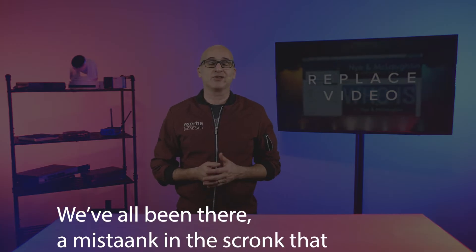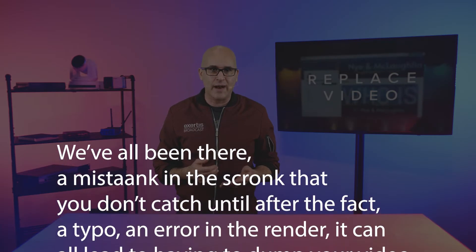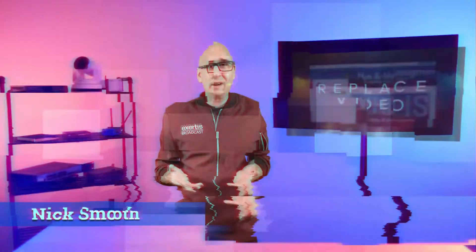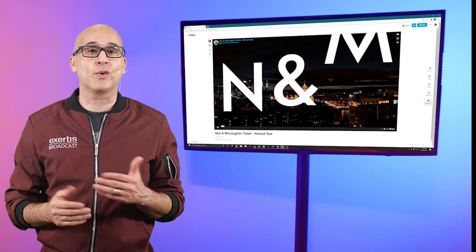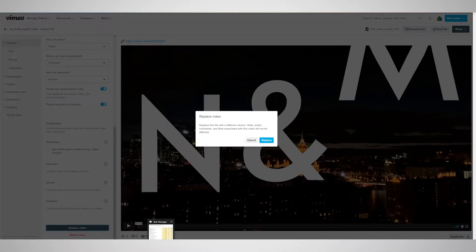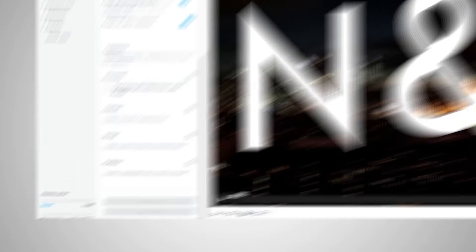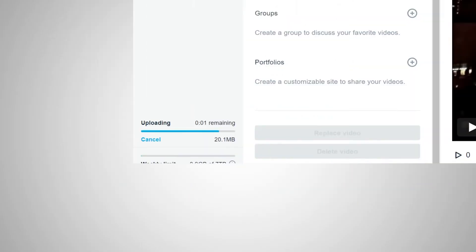Before I get to my number one feature, I want to give an honorable mention to a feature I can safely say YouTube doesn't — and probably won't — ever have: Replace. We've all been there — a mistake in the script you didn't catch until after the fact, a typo, an error in the render — all leading to having to dump your video, your analytics, and most importantly the URL associated with it. By using Replace Video, you can re-upload your video as many times as you want without the headache of replacing the URL.